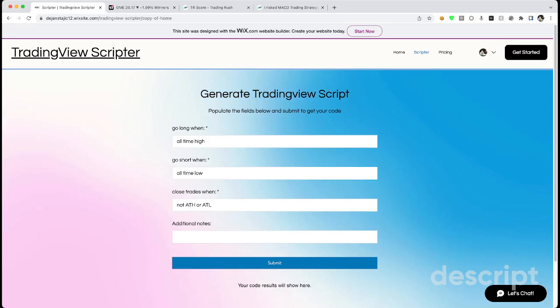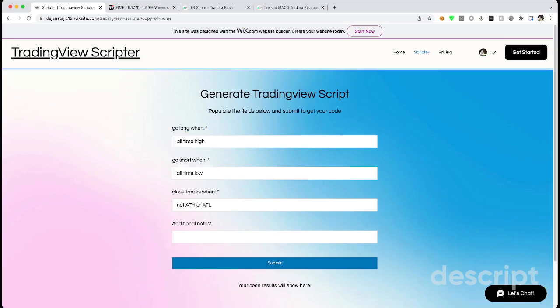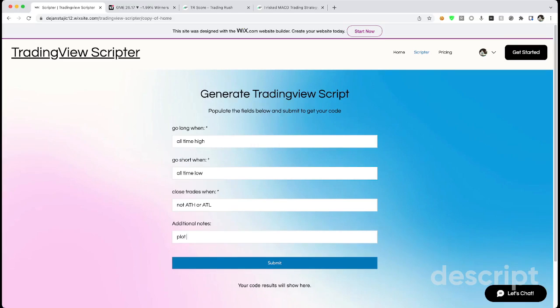Then you'll use this form to generate a script automatically. You provide it when to buy or go long, when to short the stock, and when to just sell every position you have. And then additional notes such as plot the RSI or you can add additional feedback there.